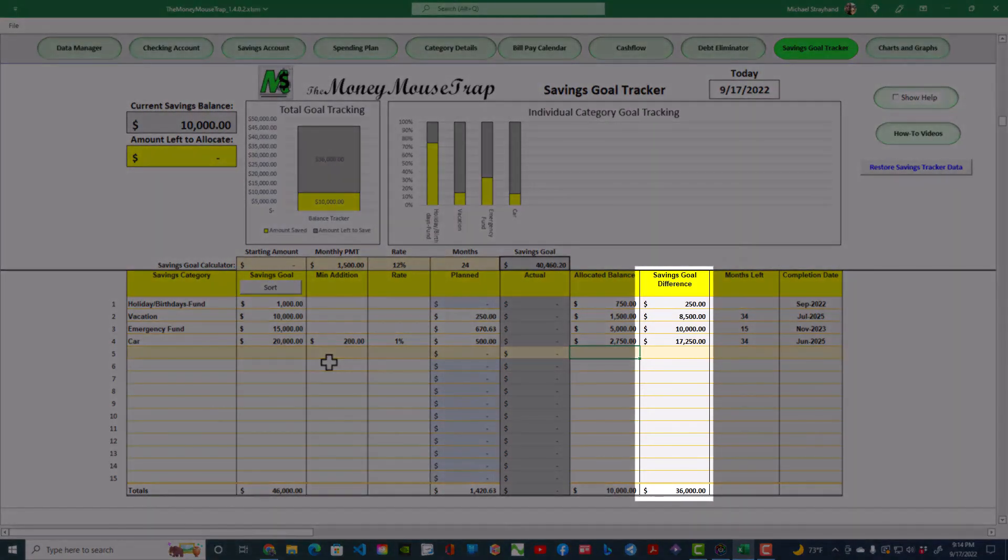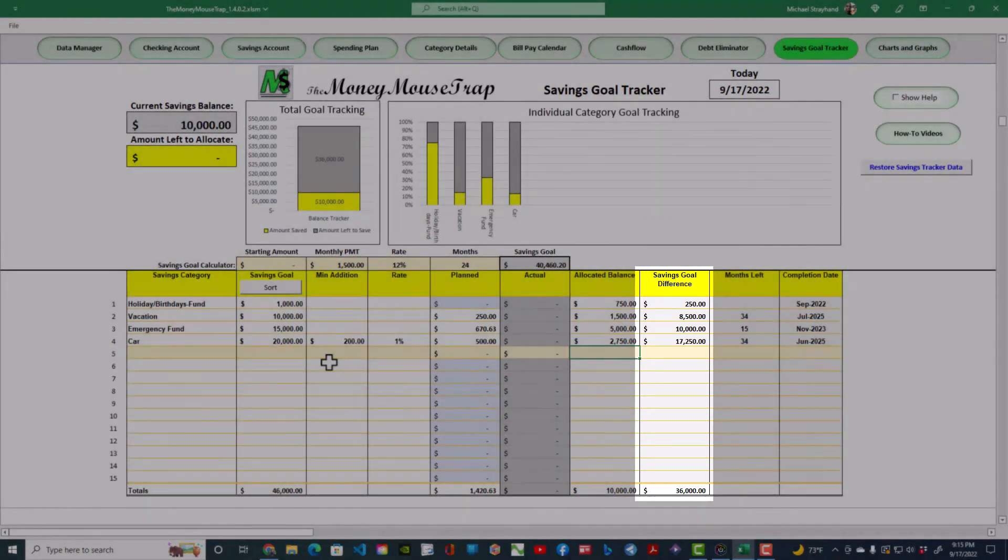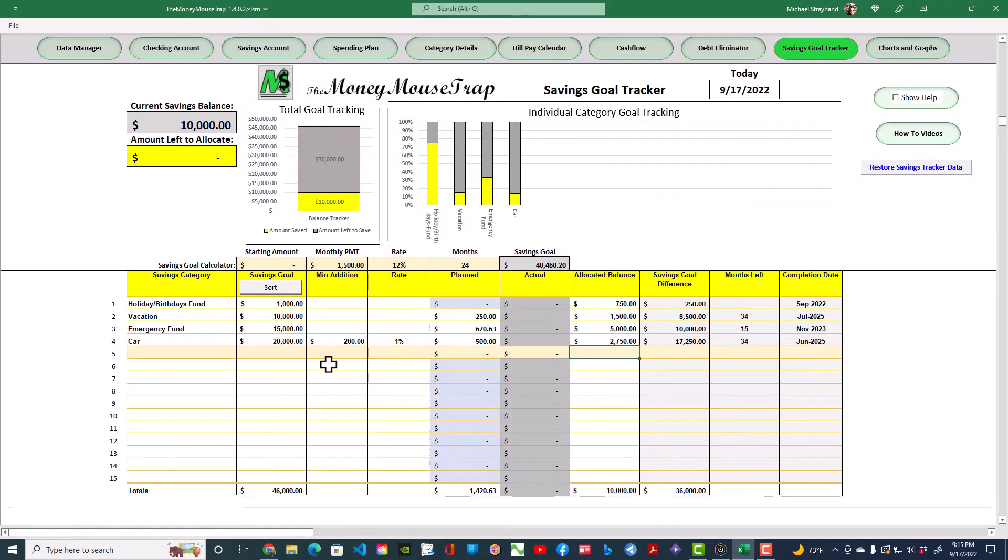The Savings Goal Difference column is the difference between the Savings Goal and the Allocated Balance amounts. This information is used to generate the charts shown above.